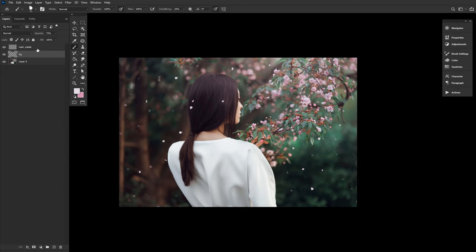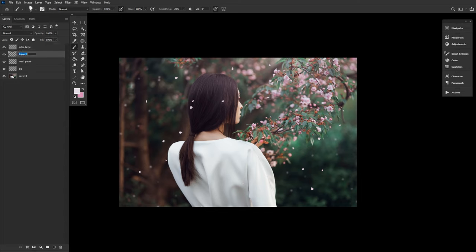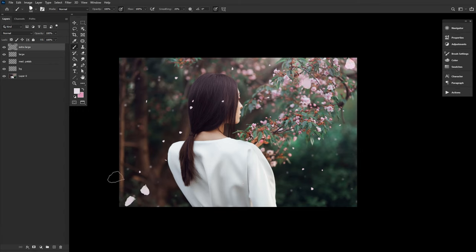Finish things up by creating two new layers over all of your other petal layers and subject. Naming these layers large and extra large. You guessed it, we will be painting large and extra large petals on top of both of these layers. These petals will be our foreground petals and will help give any image a quick dose of depth.